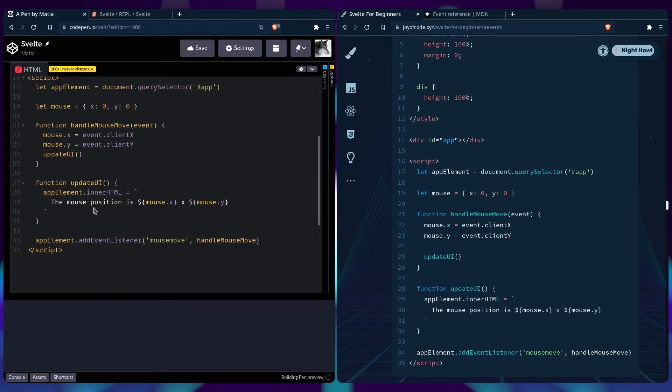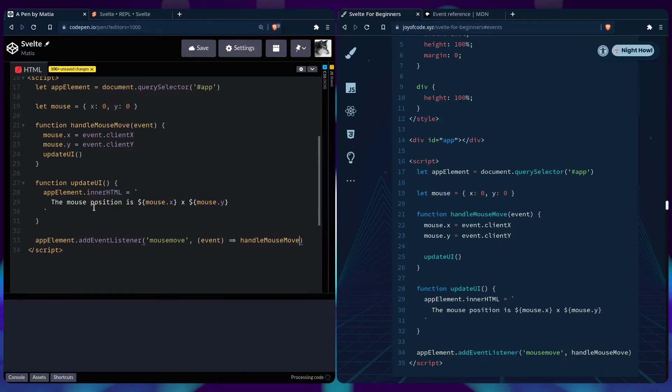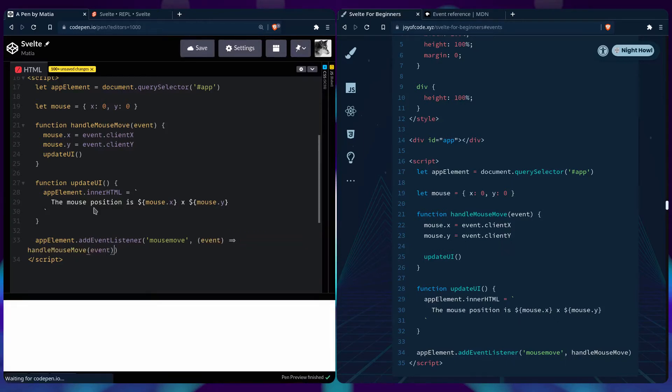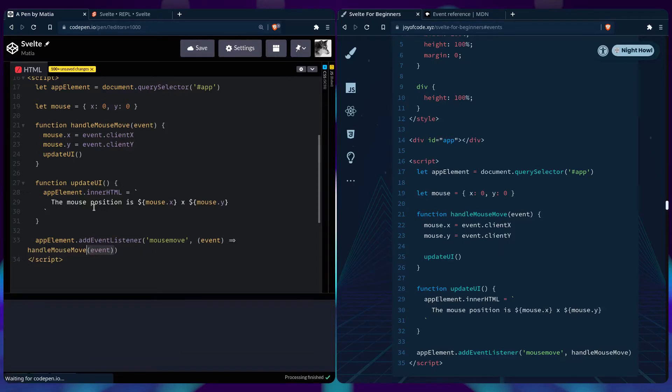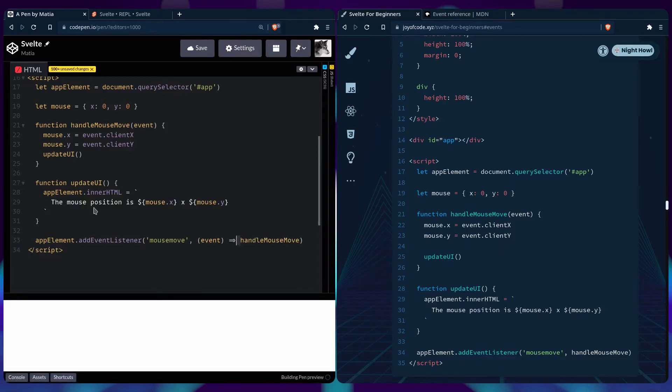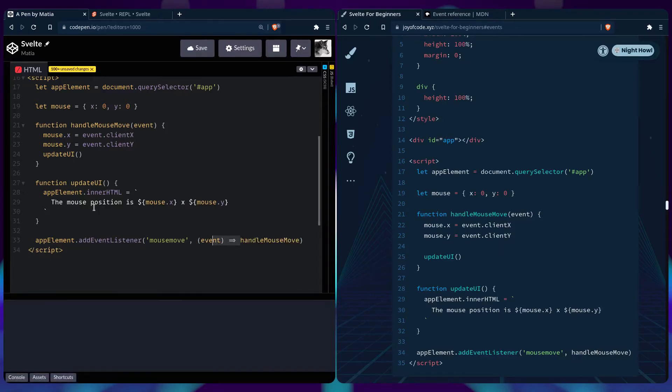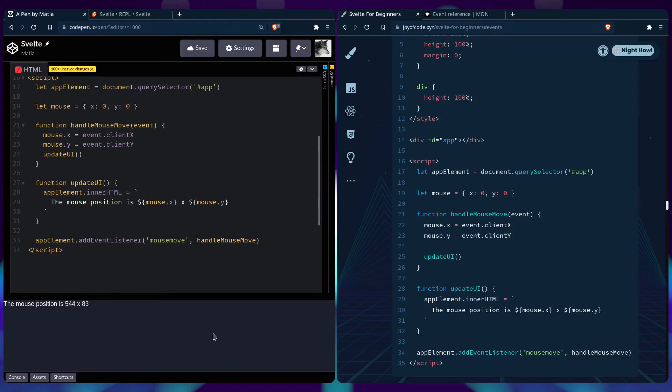When we do a function like this, the event gets passed automatically. But if we use an inline function, an anonymous function like this, then we would have to say event. Then we would have to pass the event ourselves. But we don't have to in this case, so that's where the event comes from. So this should work right now. The coordinates should be shown. And fair enough, it's working. Okay, so great.